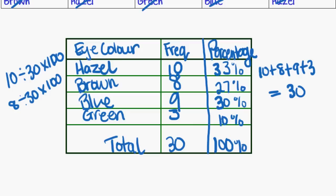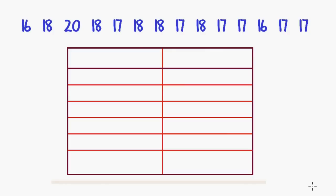And that is a percentage frequency table. So what does that look like with numerical data? Well, it basically looks the same.